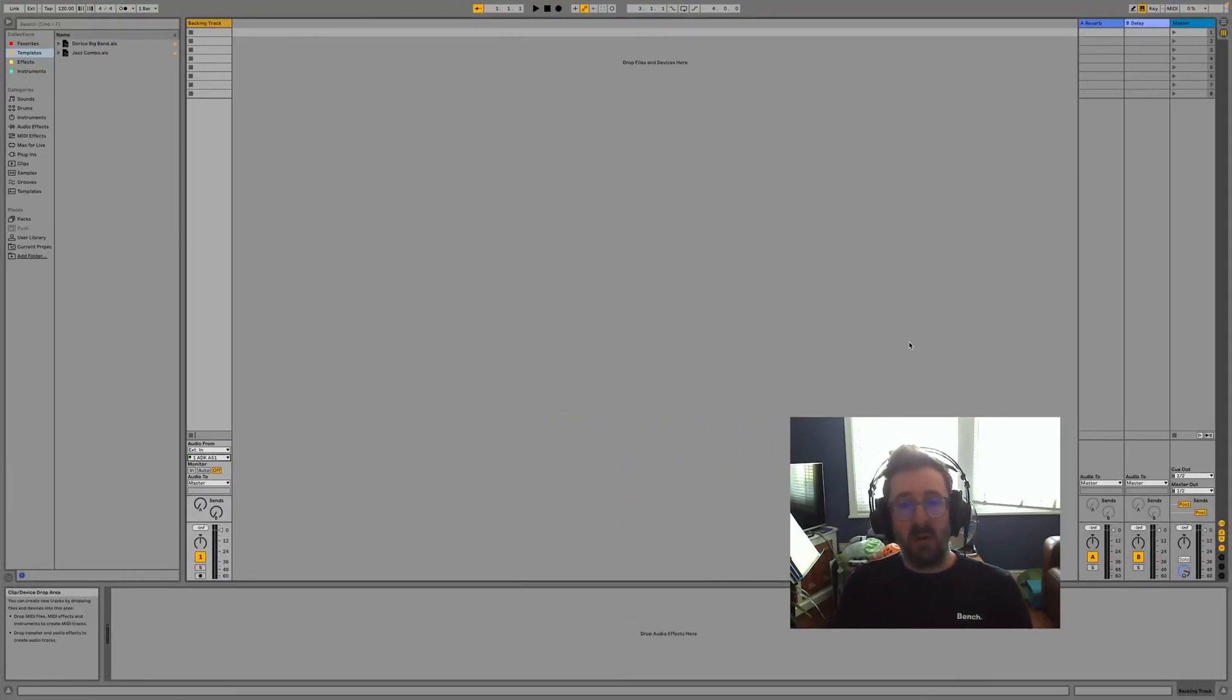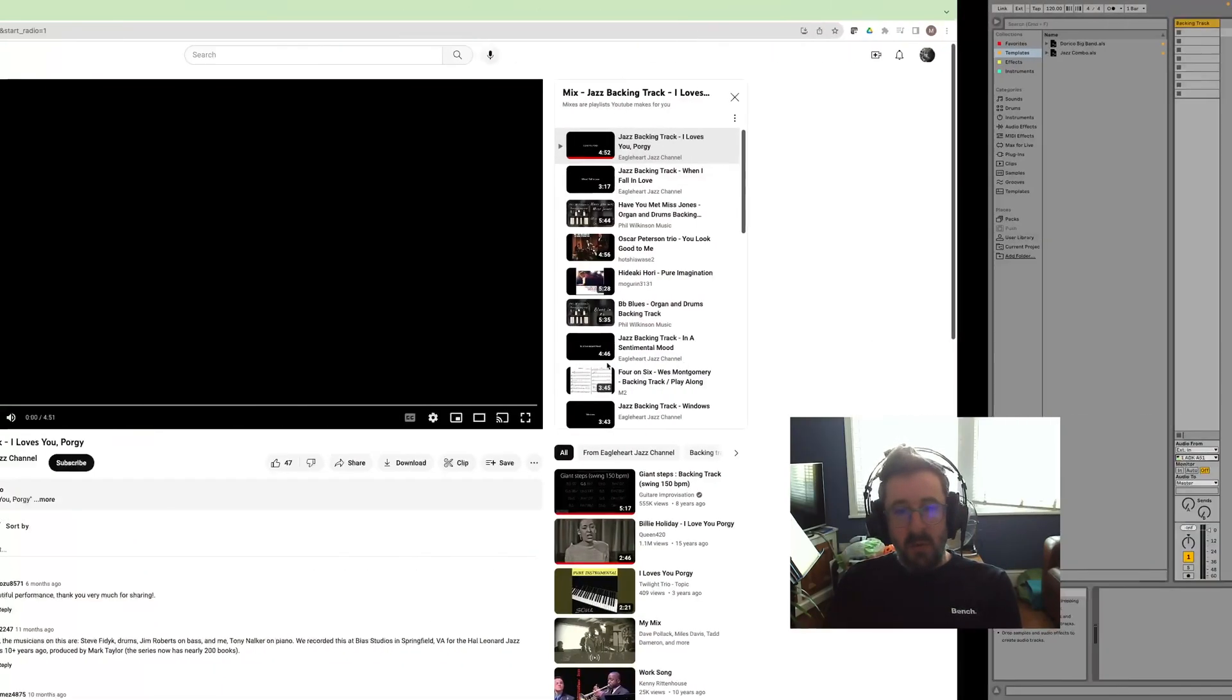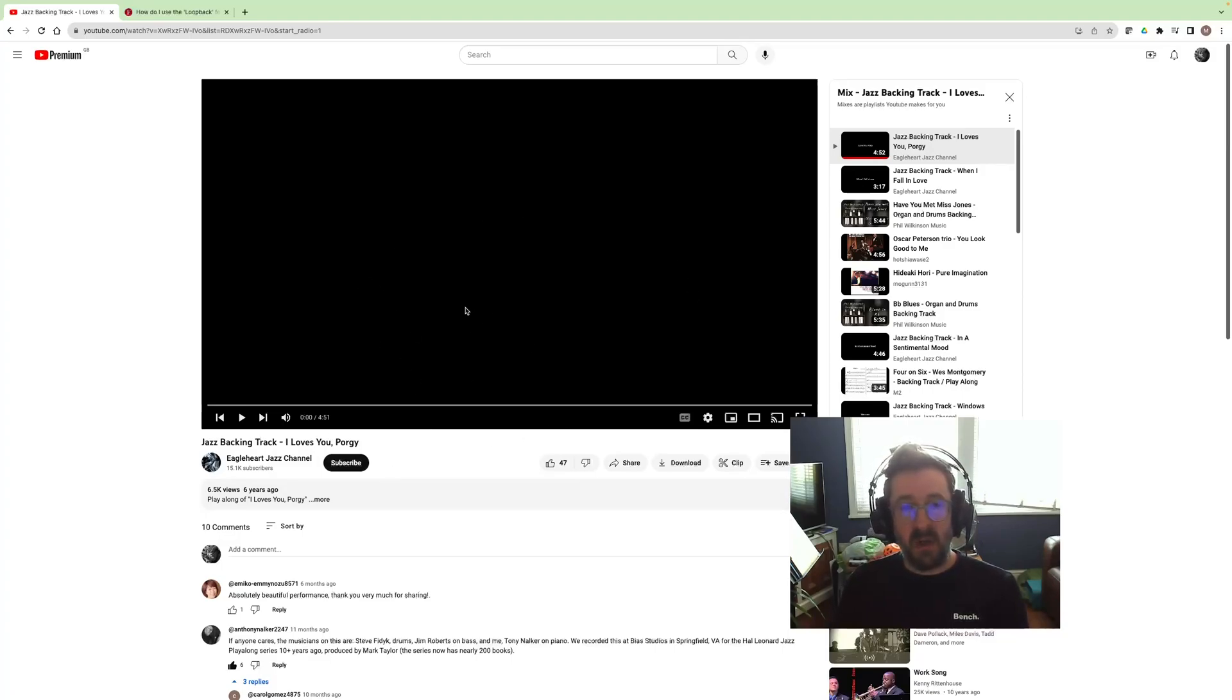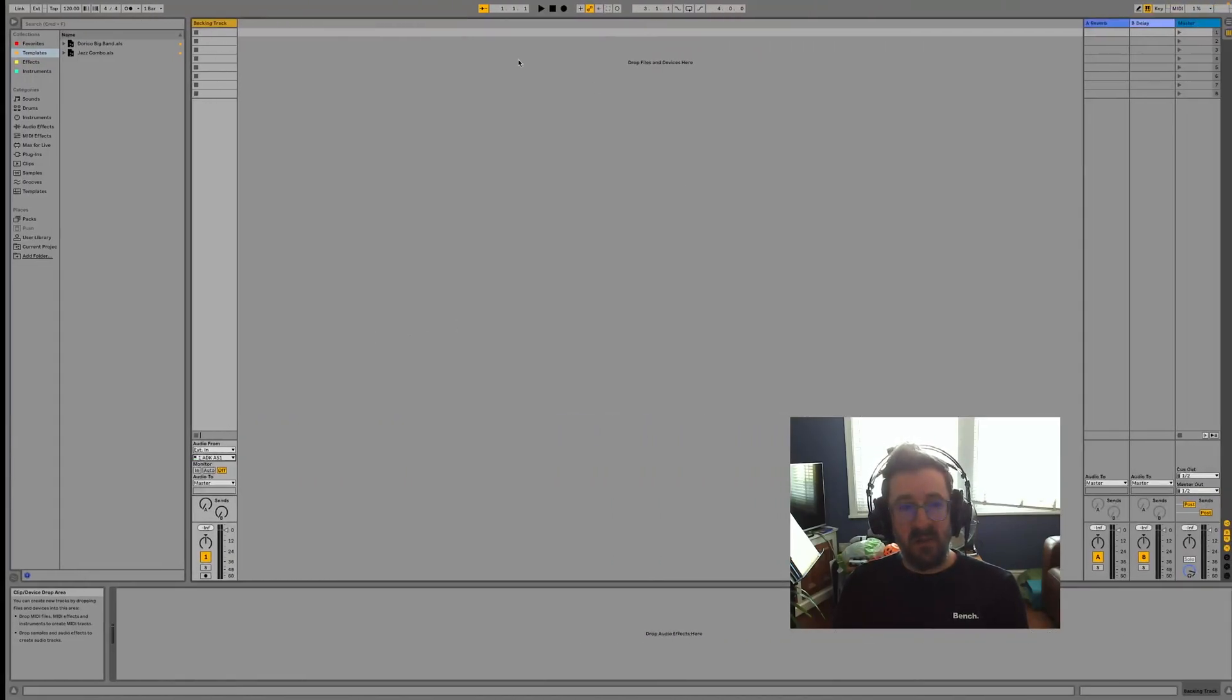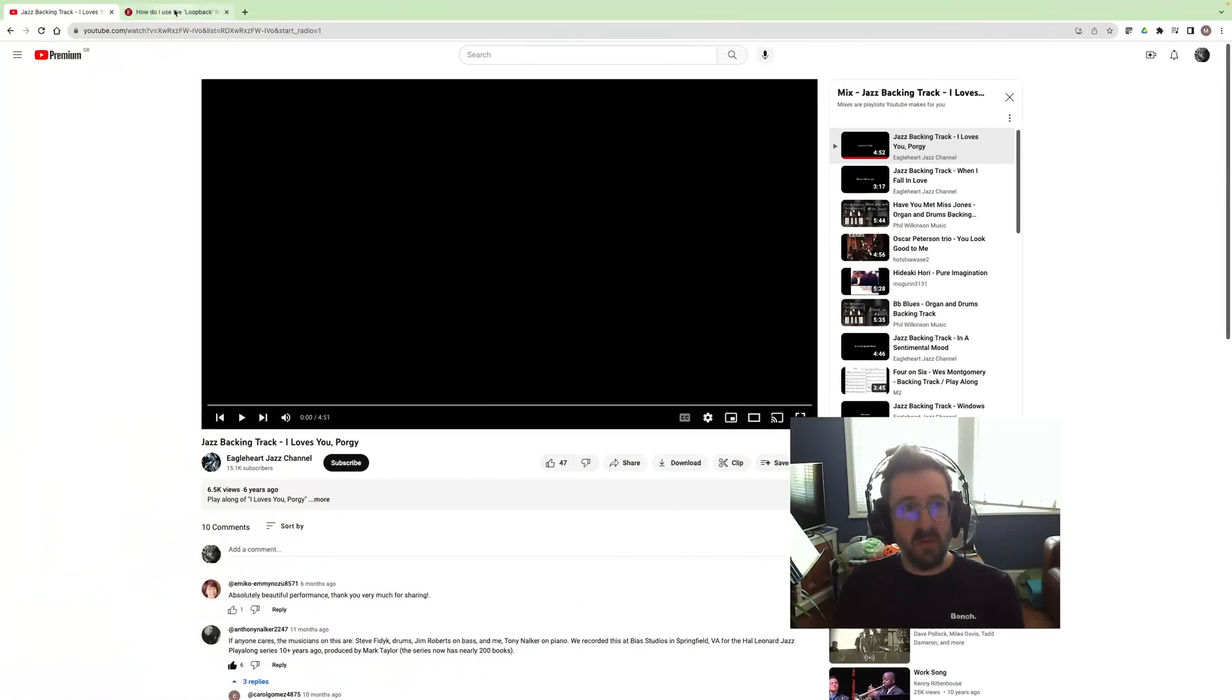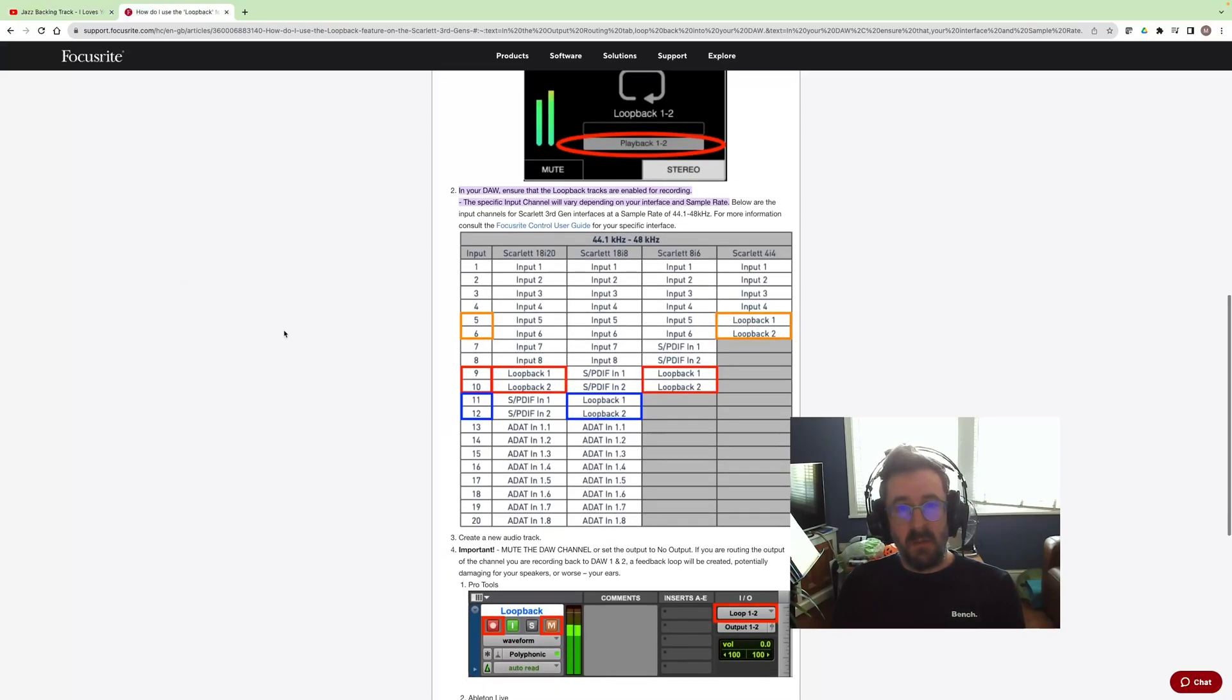In your digital audio workstation or DAW, it's not just as simple as connecting wires. I could connect my output and route that back in, however with the Focus Scarlett from the 4i4 upwards, you have the handy addition of a loopback function which will route the audio that's coming out of my video here into a track on Ableton Live.